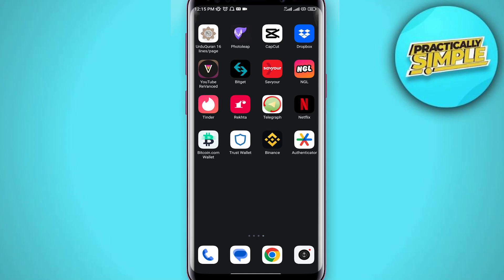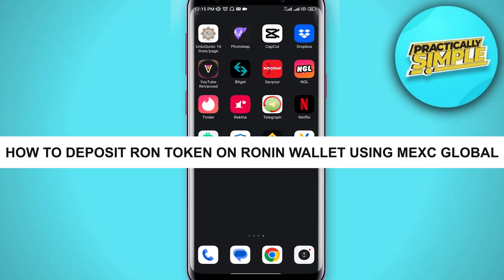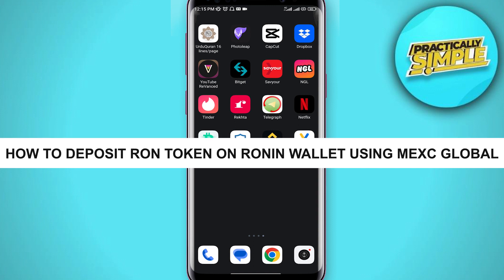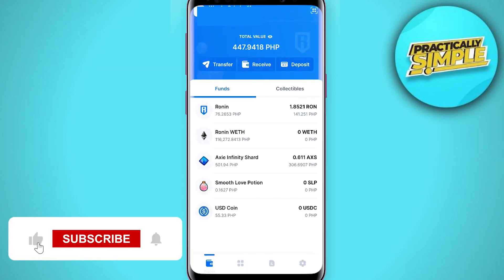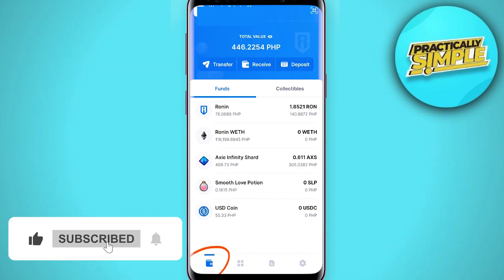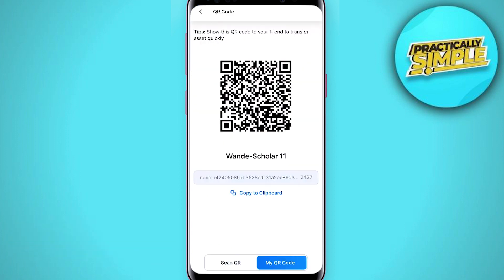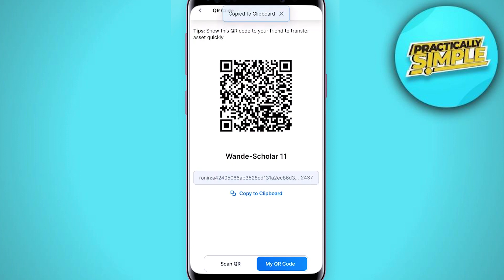Hey everyone, welcome back to the channel. In today's video I'm going to show you how to deposit RON token on Ronin Wallet using MEXC Global. Open your Ronin Wallet and under the Wallet tab, tap on the Receive button. Here you can scan the QR code or copy your deposit address. Let me copy mine.